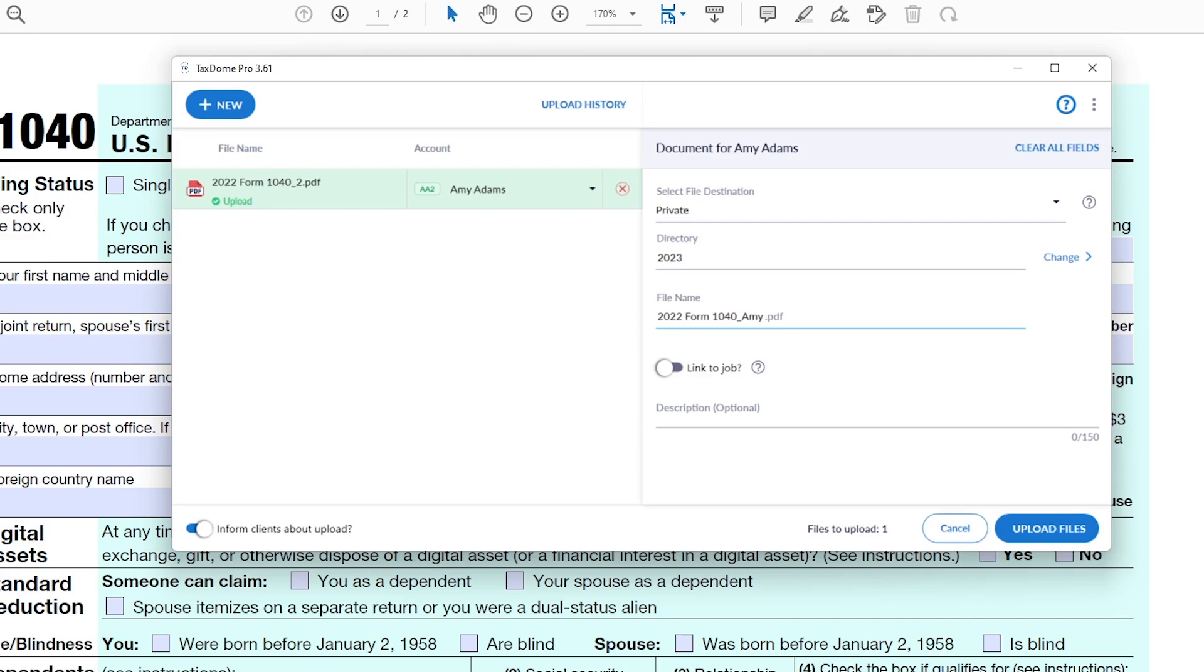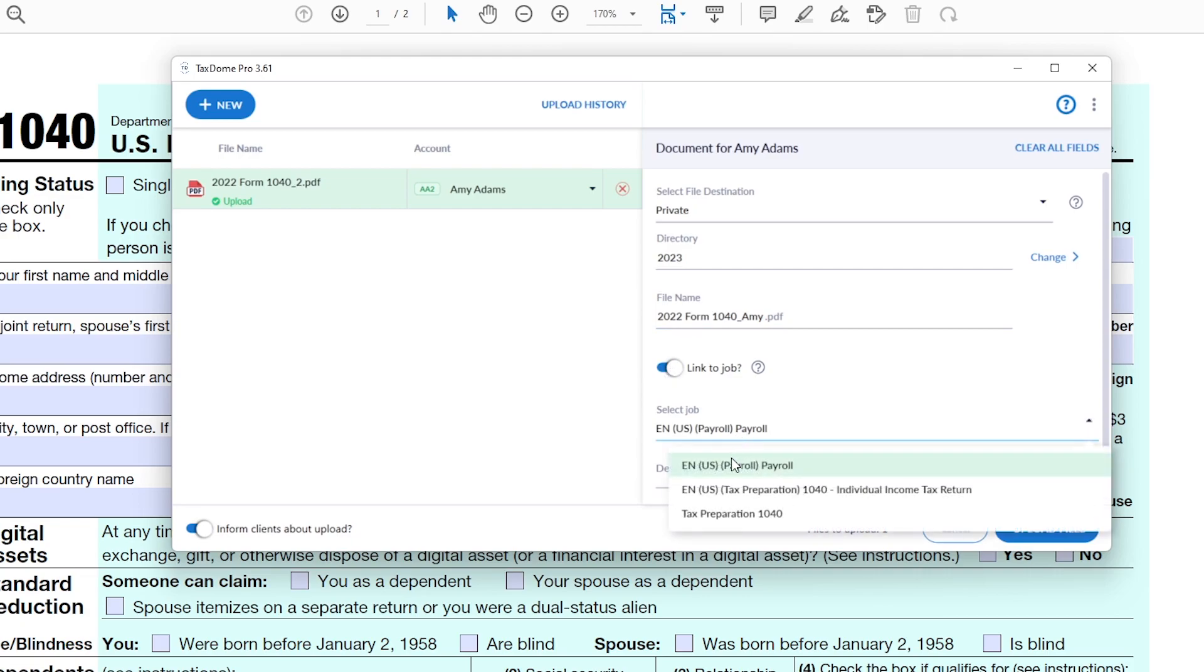From here, you can directly link the file to a job. Turn on the Link to Job toggle, then select the job from the list.